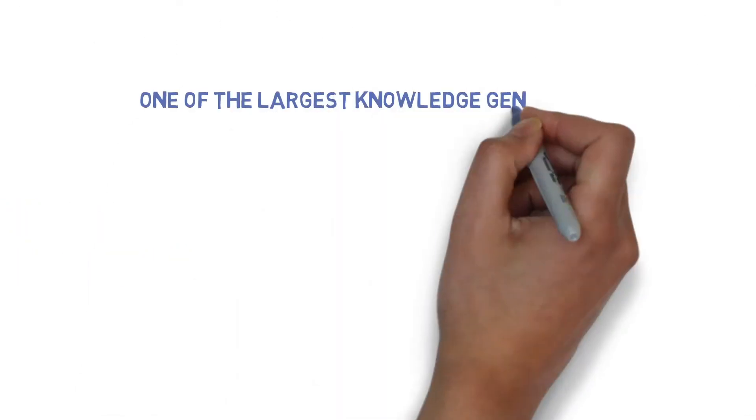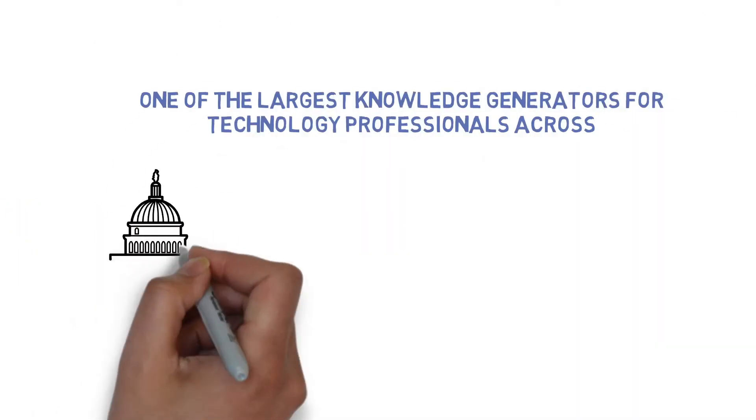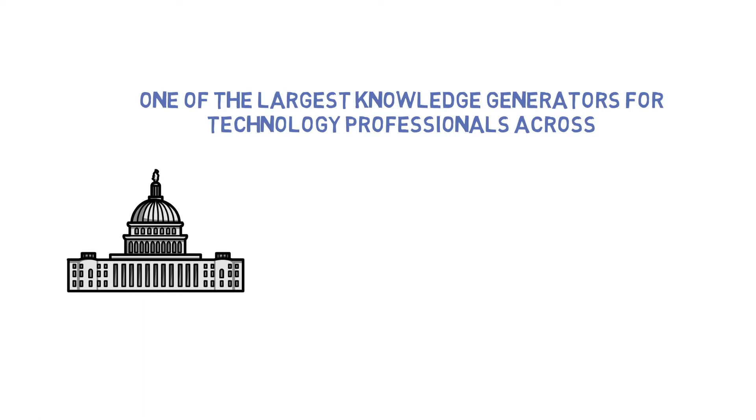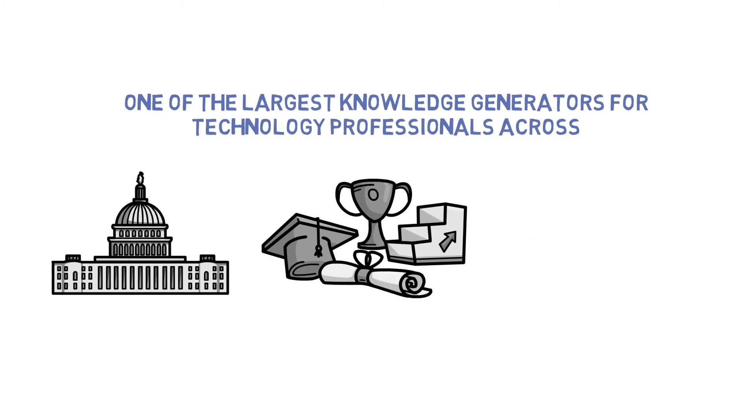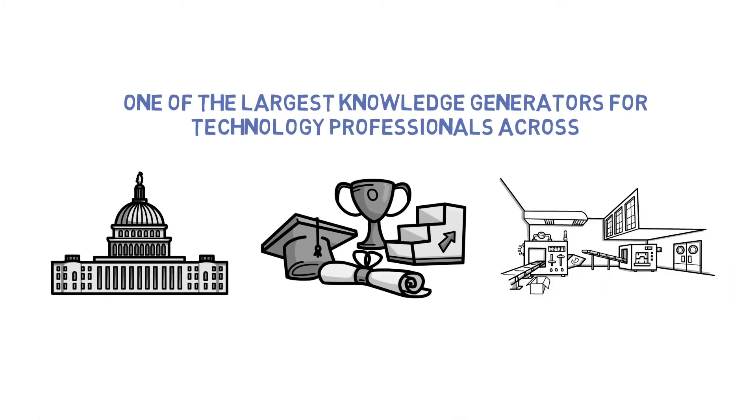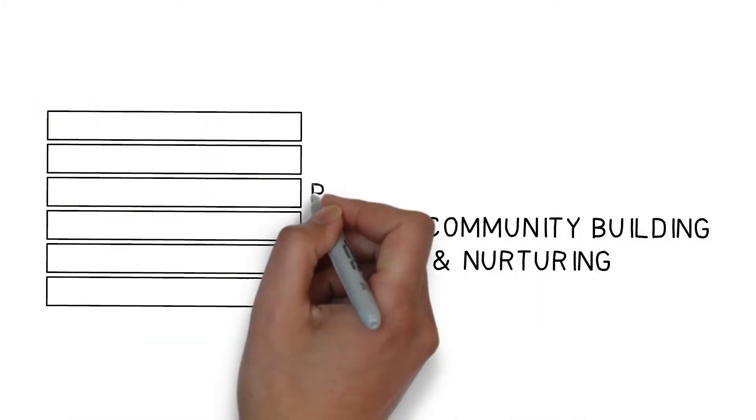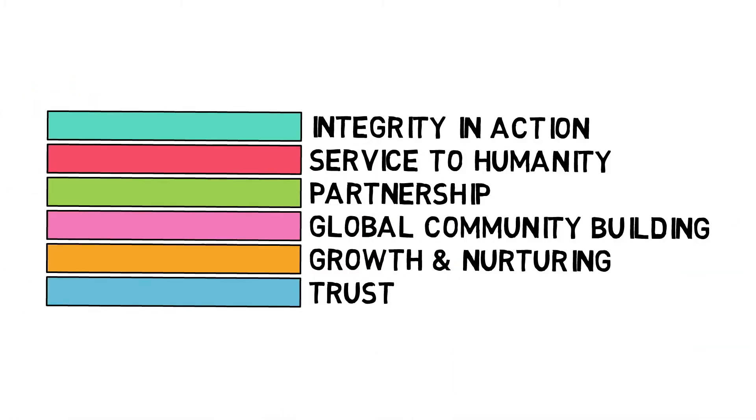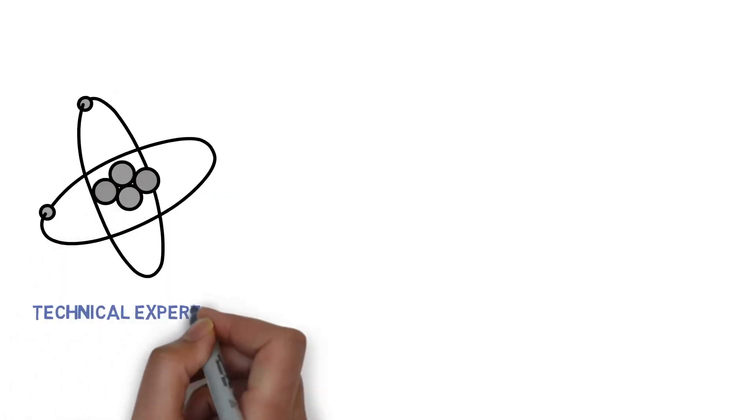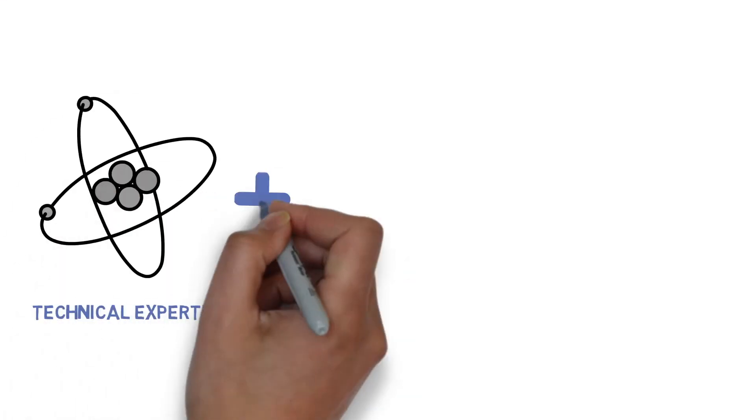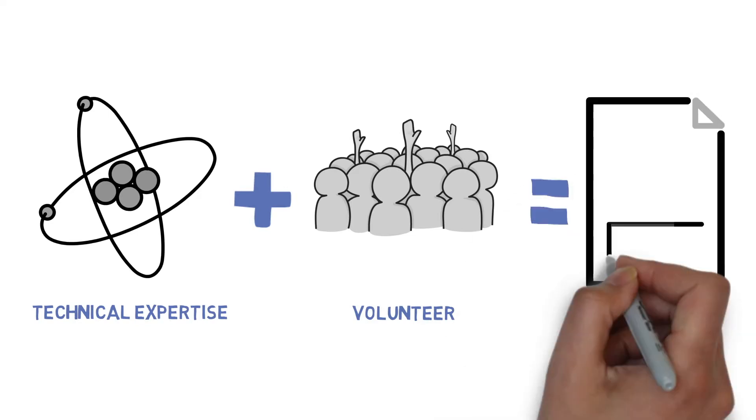As one of the largest knowledge generators for technology professionals across governments, academia, and businesses, the IEEE vision is focused on six core values. The community provides credibility to your technical expertise and volunteering persona.